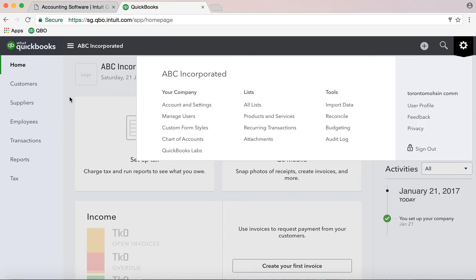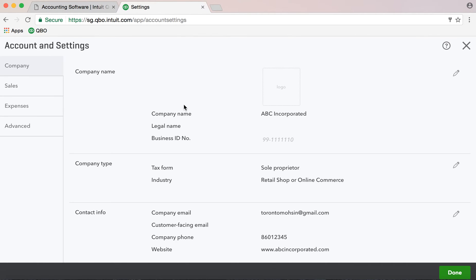You can ask me questions — type your question in the comment button and we will talk about the questions. We will make this an interactive video. That is really helpful. Now let's look at accounts and settings — there is my account and settings option.